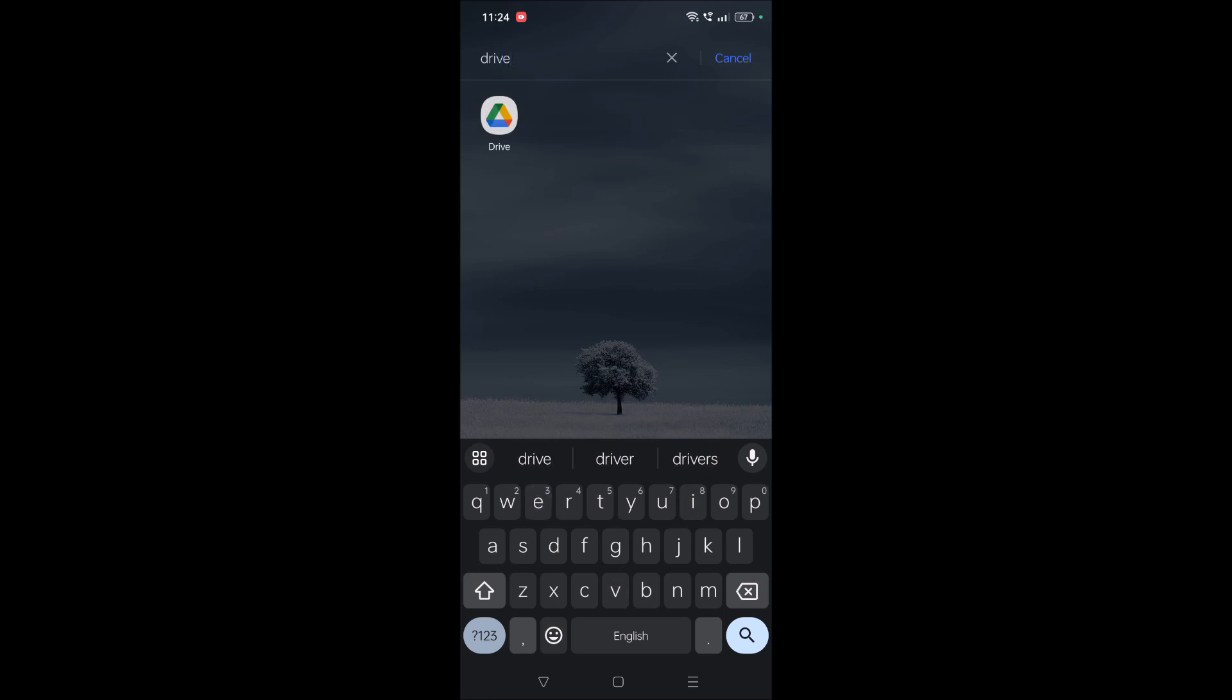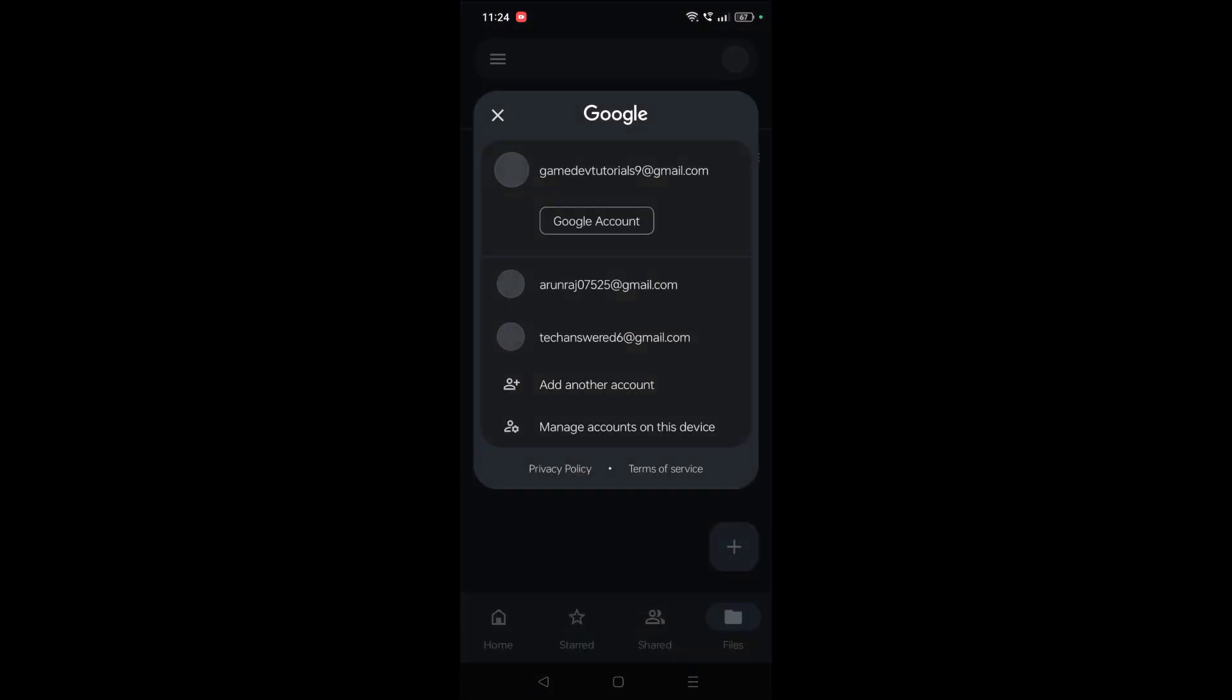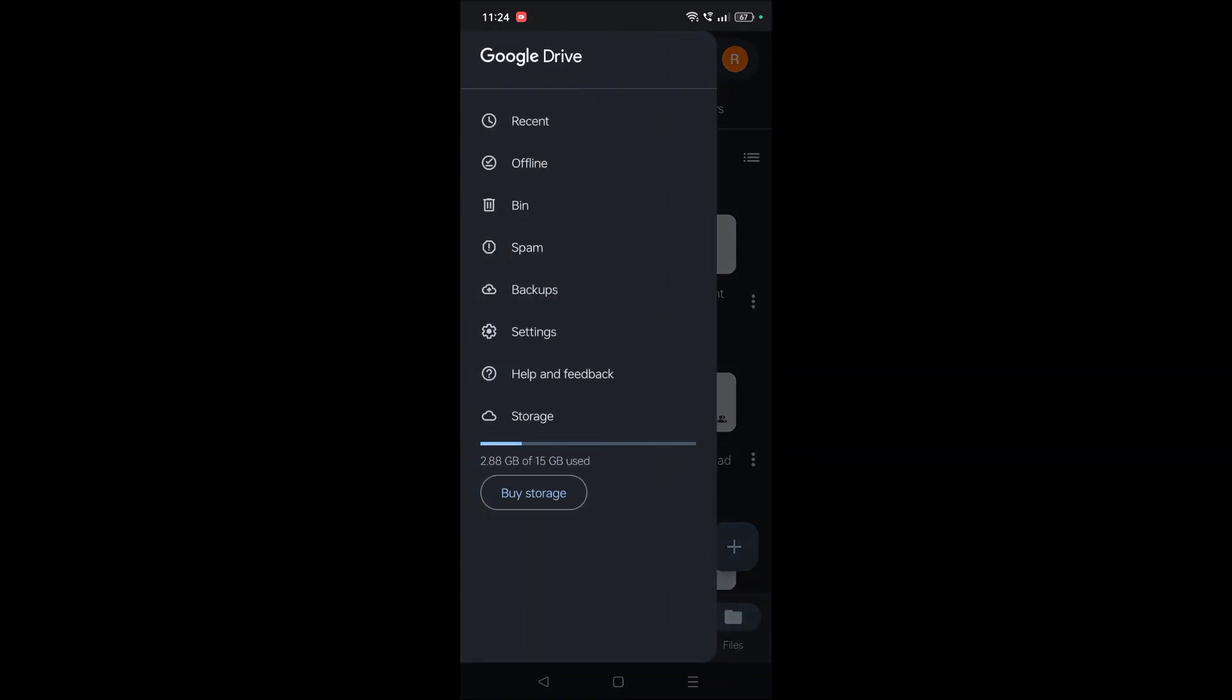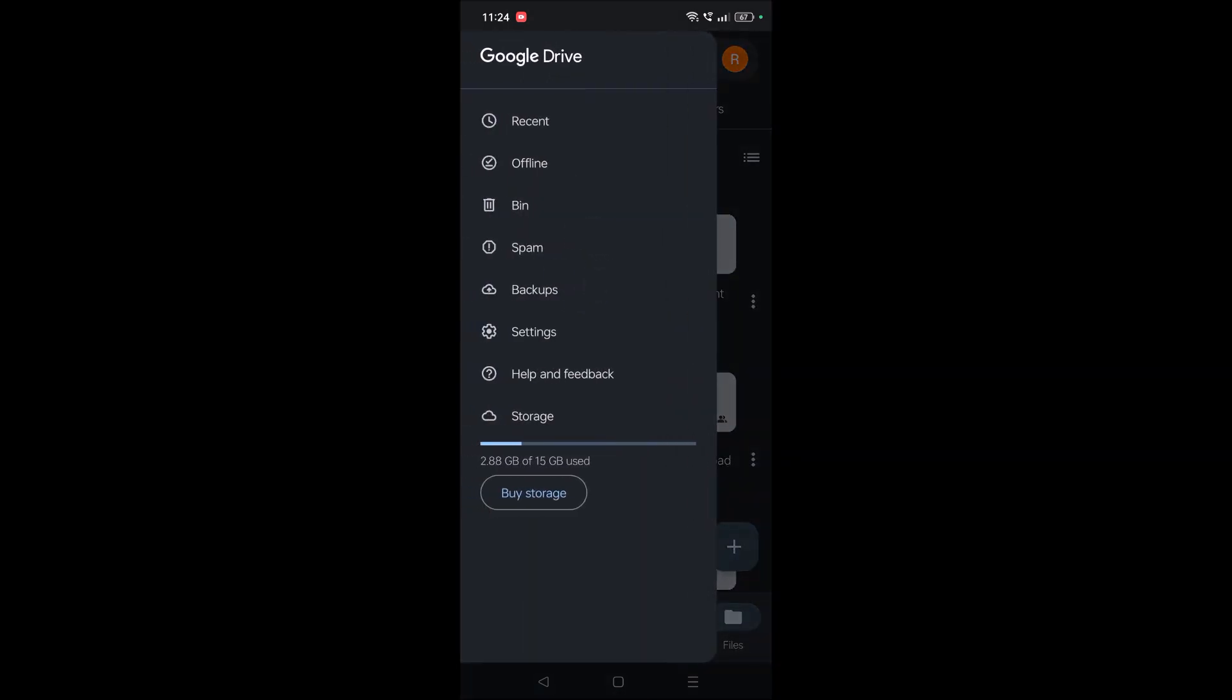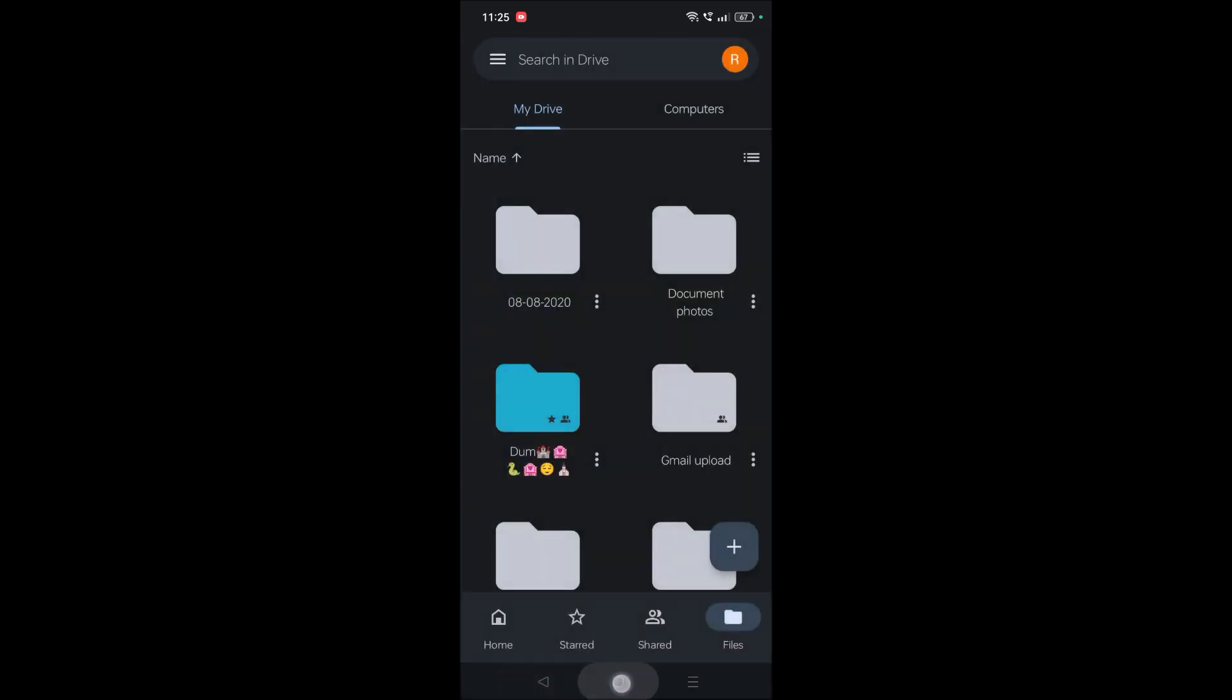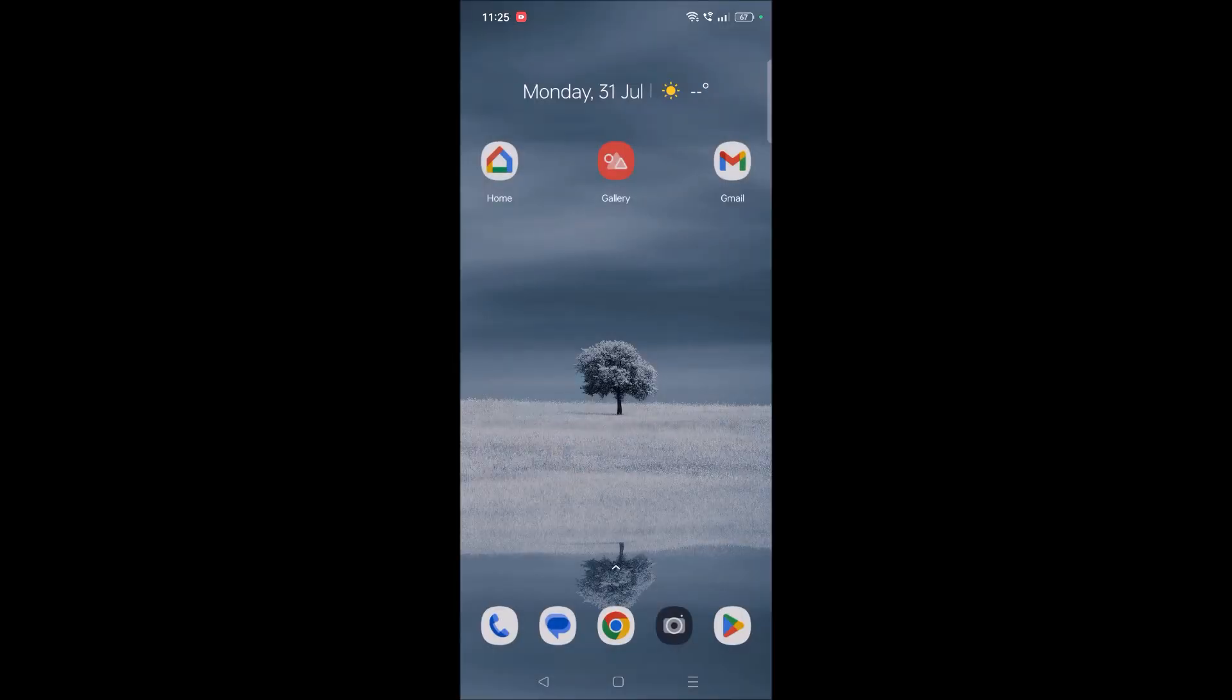Previously in Google Drive there used to be an option—see here at three bars—there used to be Google Photos. Now this option is no more active on Google Drive. So what I'll show you...